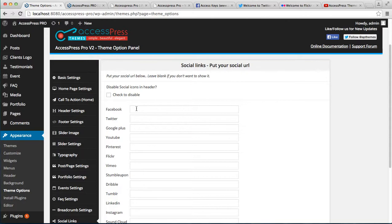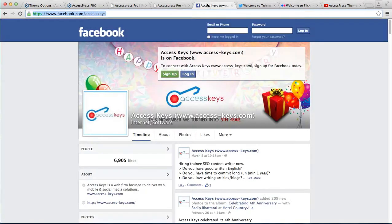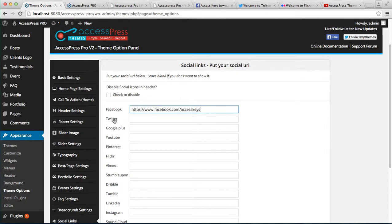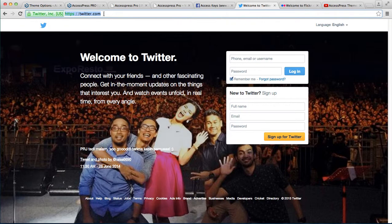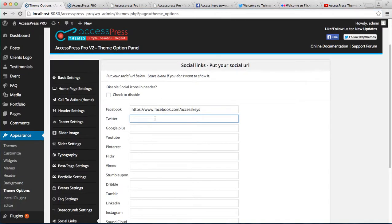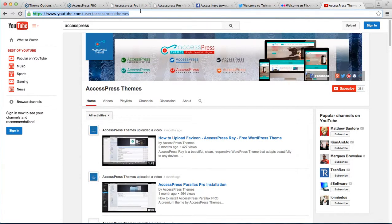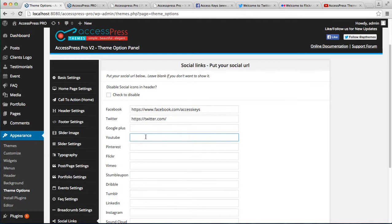The first option is Facebook. You simply need to copy the link and paste it there. Similarly, for Twitter, you can do the same—just copy the link and paste it. Similarly for YouTube, and there is Flickr as well.